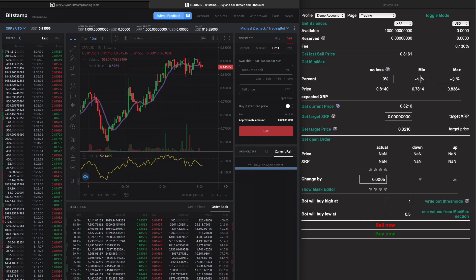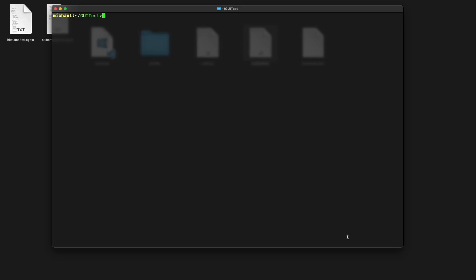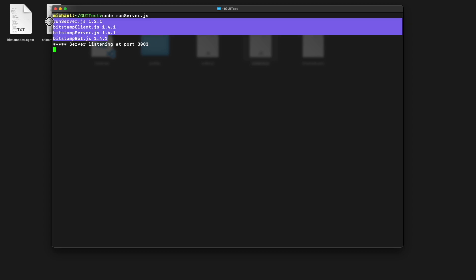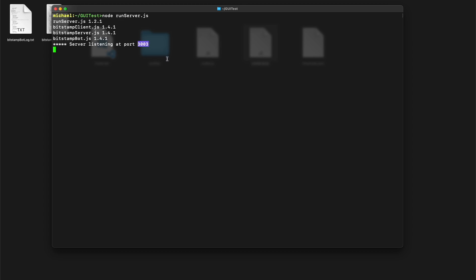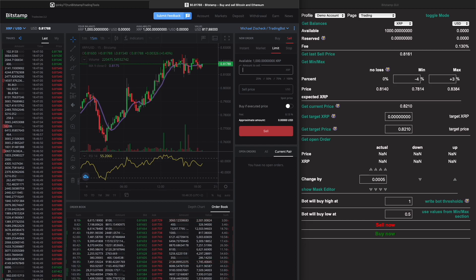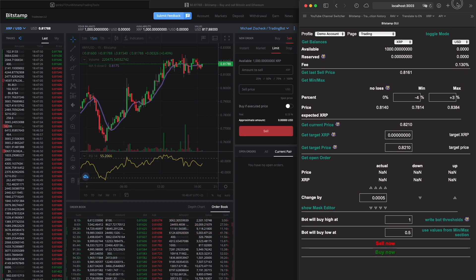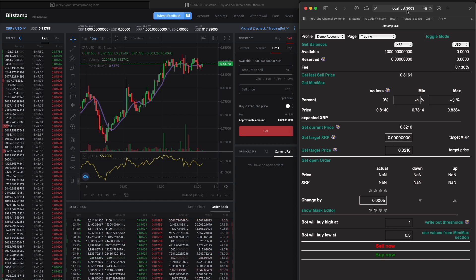I work with two windows — on the left hand side the Bitstamp trading view and on the right hand side my GUI interface. Let's start the GUI server with: node run-server.js. It gives some messages about the versions used and then tells you it's listening at port 3003. Now let's switch to the browser and open localhost at port 3003.